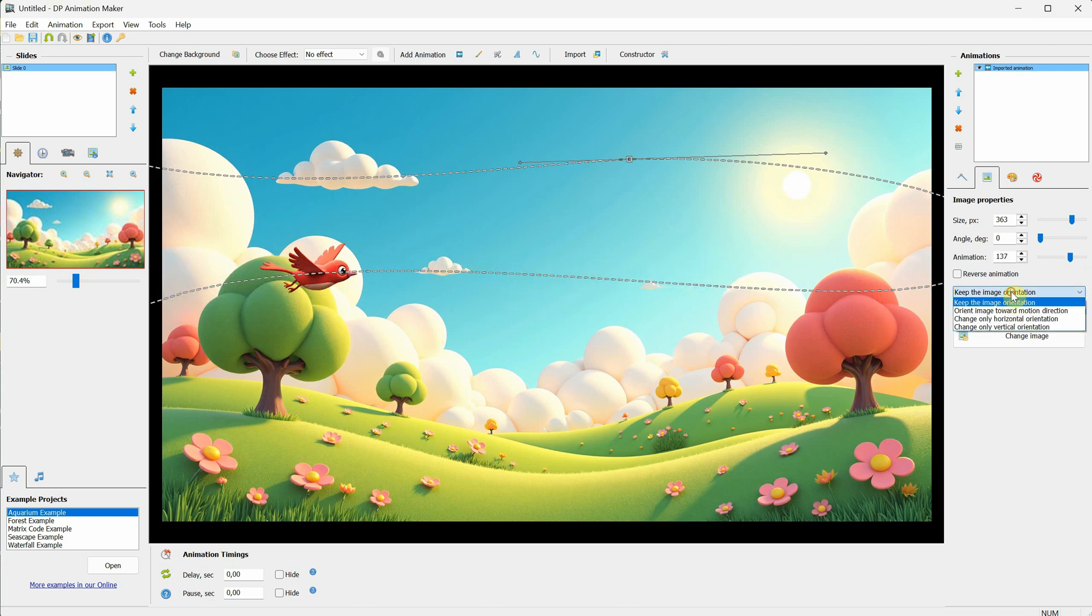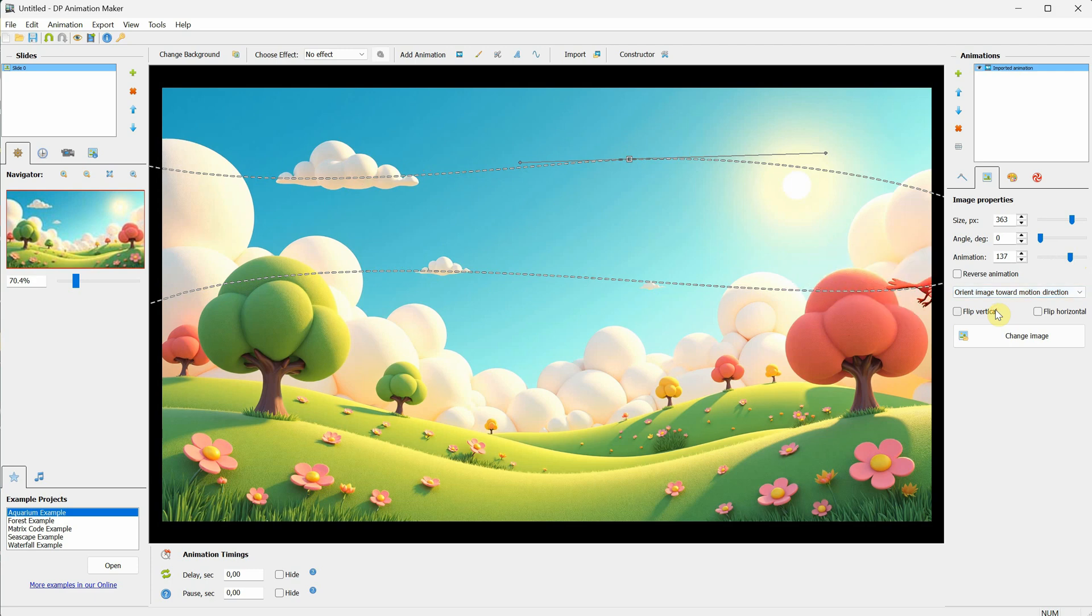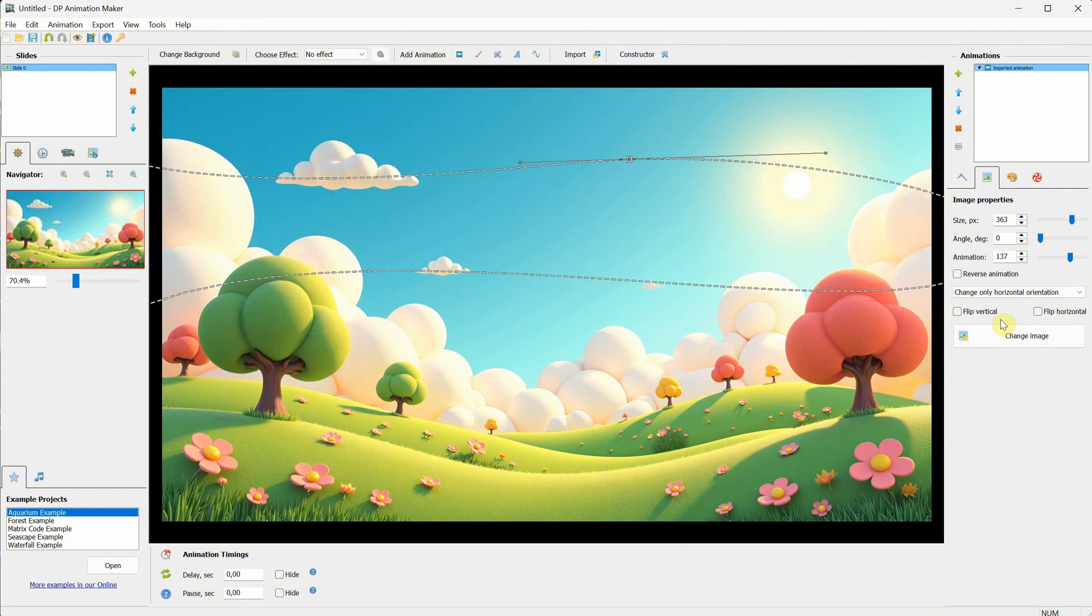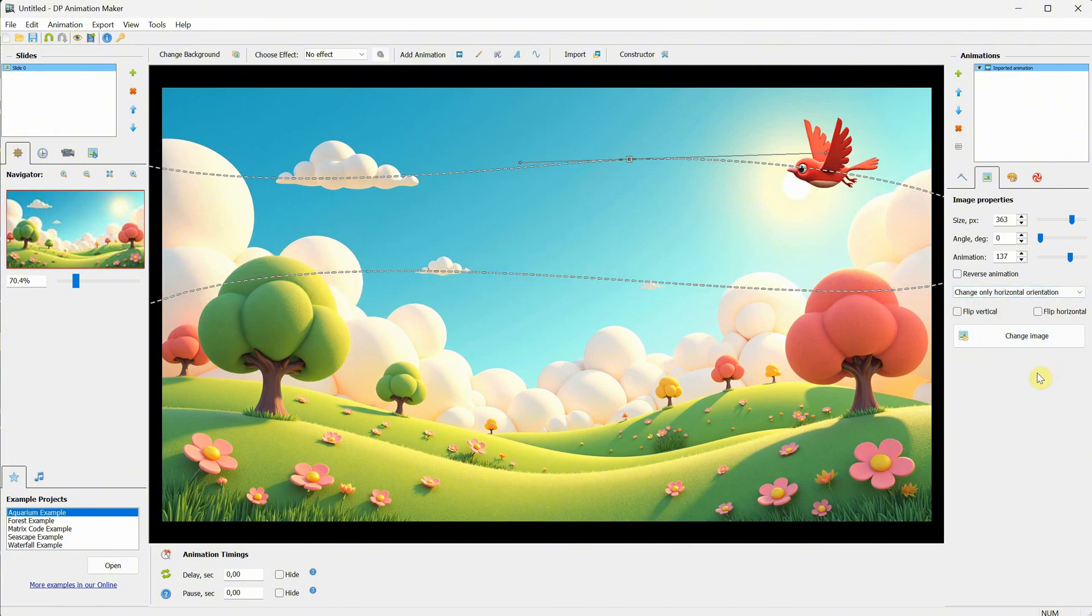For orientation, you can adjust it here. Try different options and see which one does what you want. In this case, the Change Only Horizontal Orientation option worked well for me. As you can see, the bird moves to the right and then returns to the left.